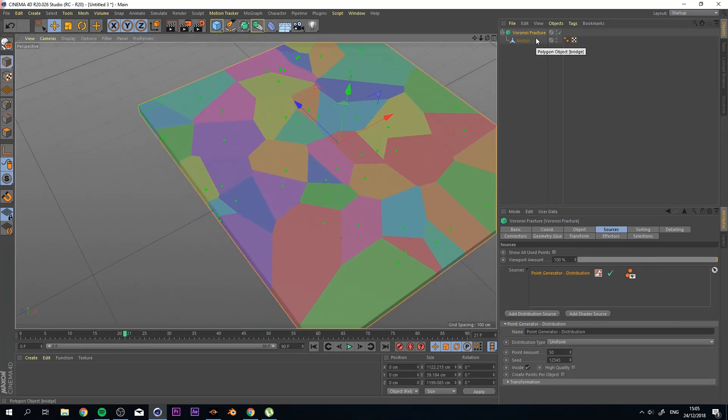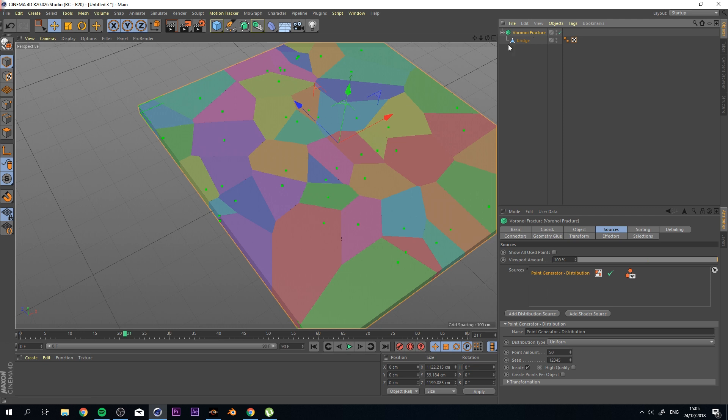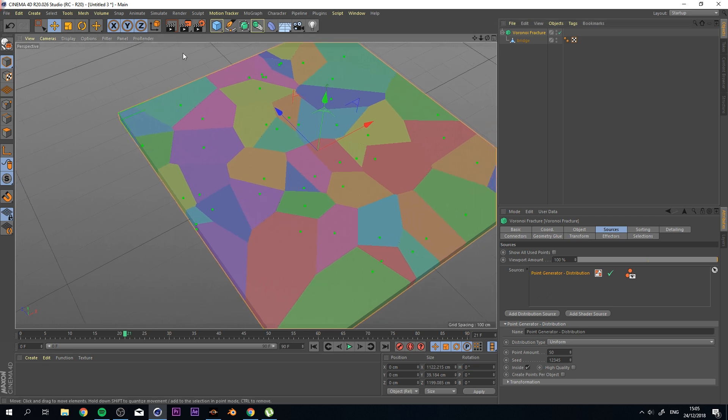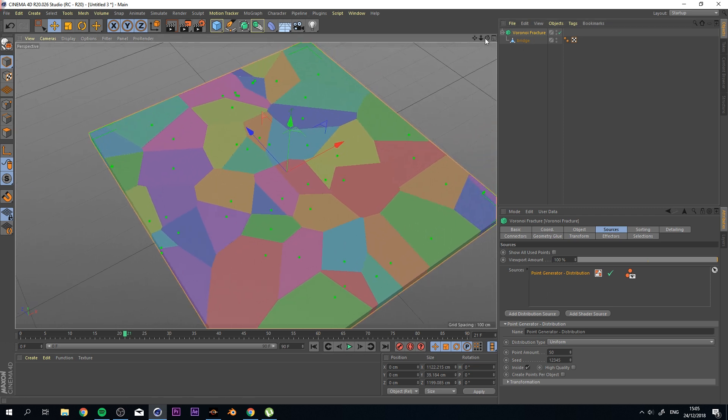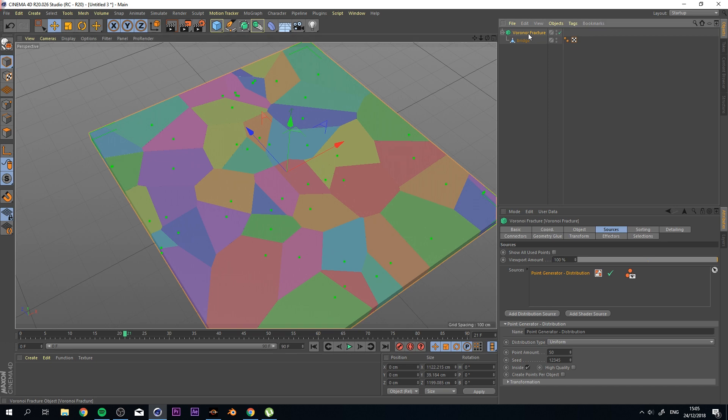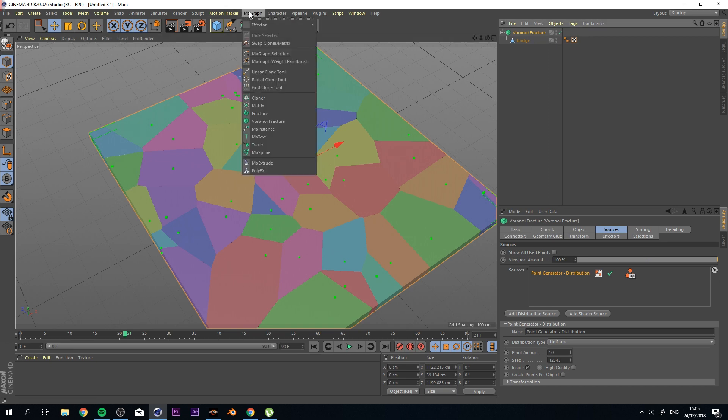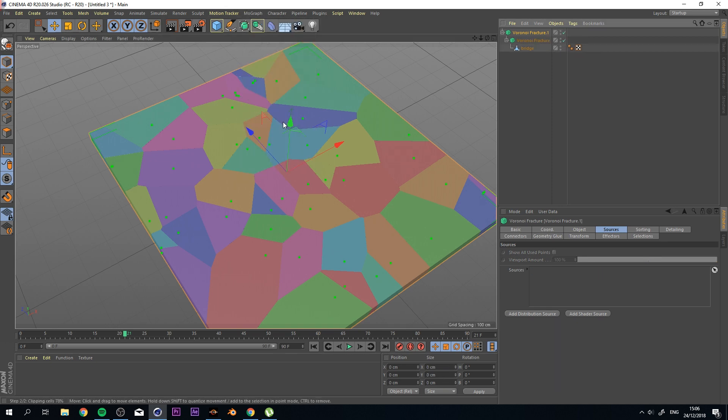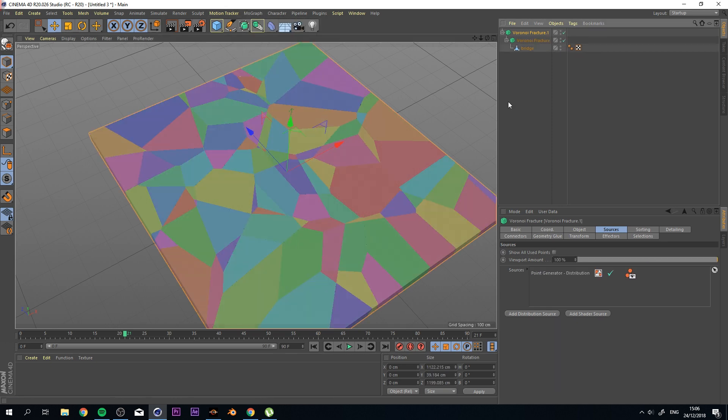Well, you can do that easily by adding another Voronoi Fracture on top of this. So while I got my Voronoi Fracture selected, I go to MoGraph, hold alt, click on Voronoi Fracture, and this adds another layer on top.